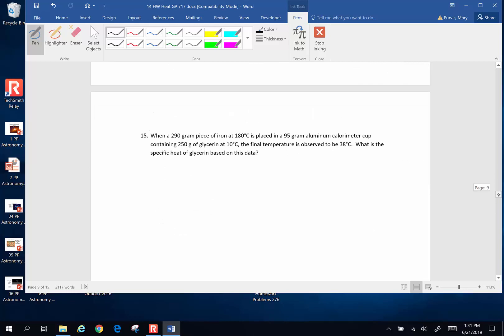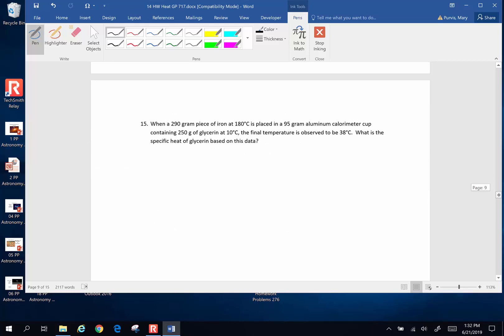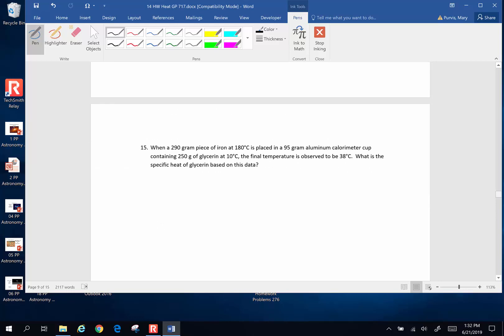Okay, next problem. When a 20 gram piece of iron is placed in a 95 gram calorimeter cup, in lab we always do calorimetry problems, containing 250 grams of glycerin at 10 degrees, the final temperature is observed to be 38. What is the specific heat of glycerin based on this data?